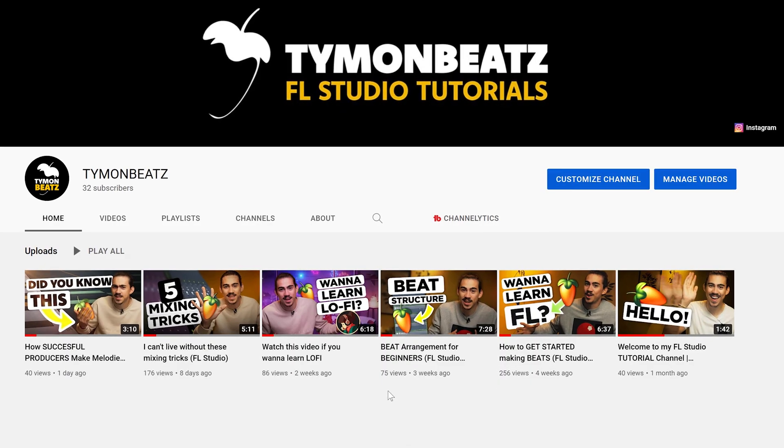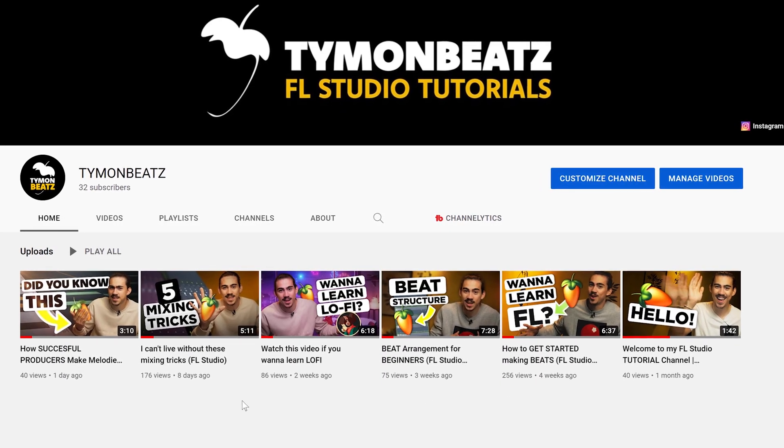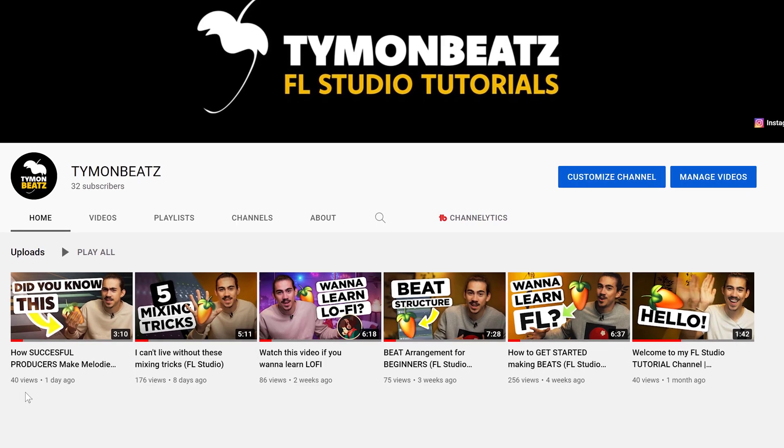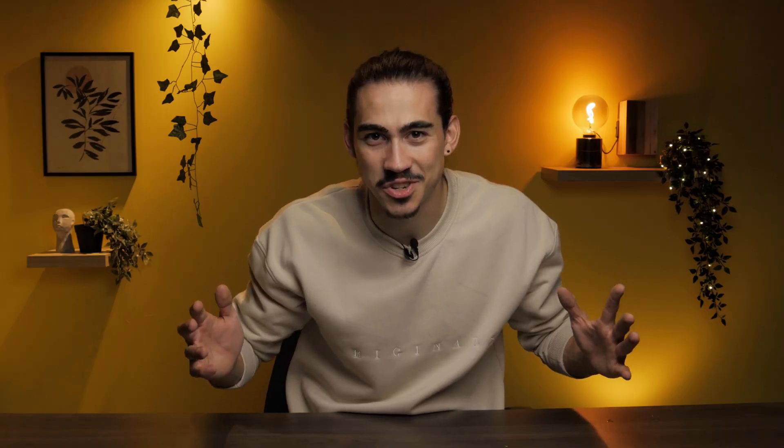Before we continue, I want to thank you guys for all the support on my channel. I just started this channel and I think it's amazing how you guys are helping me out. Definitely smash that like button and let's get to the next trick.